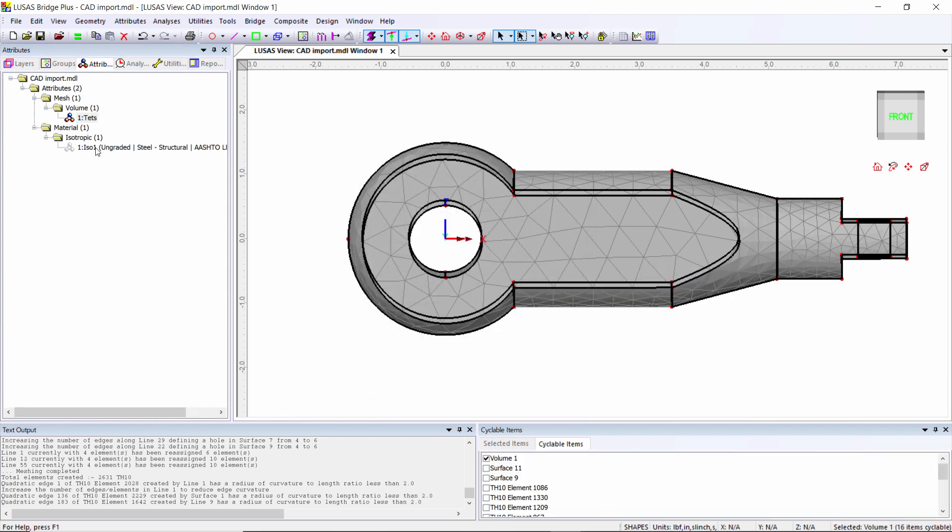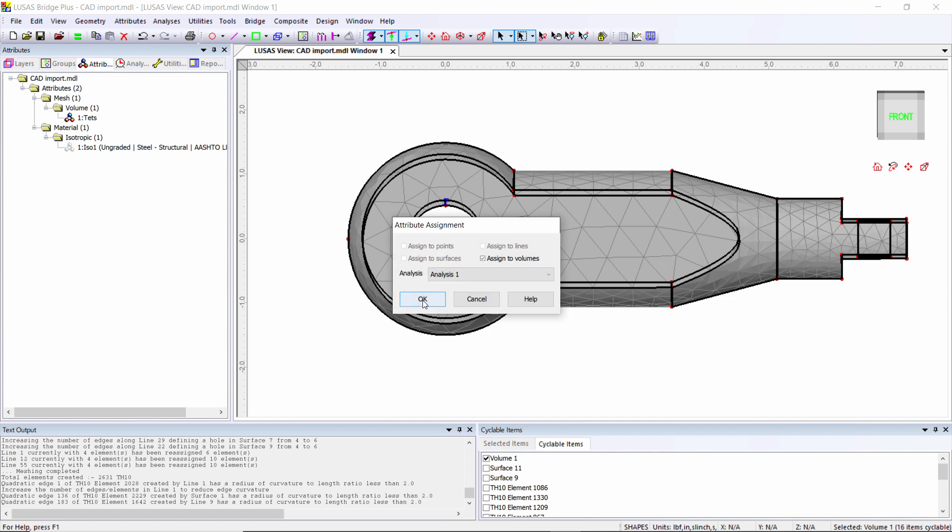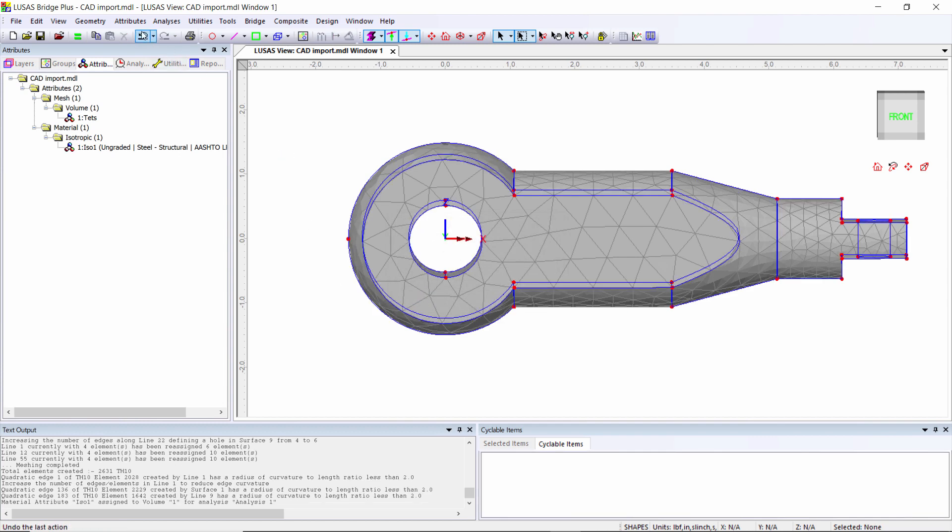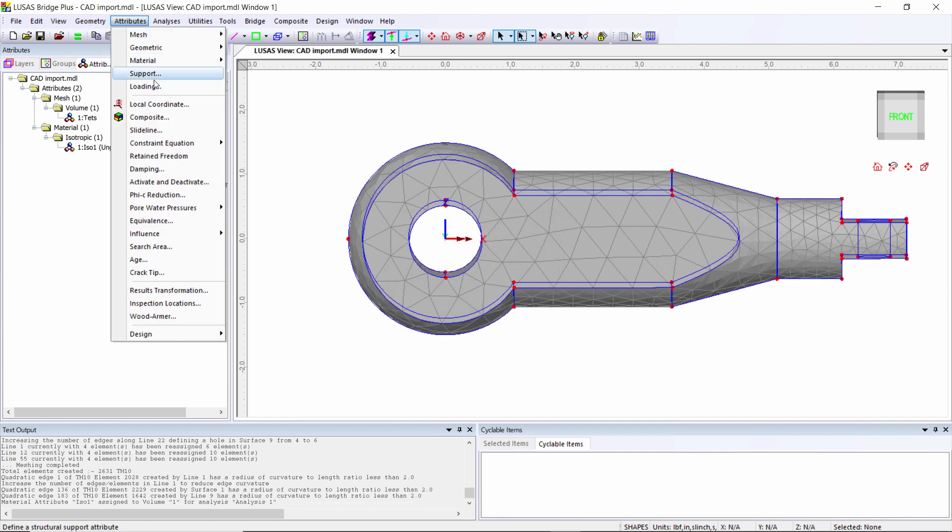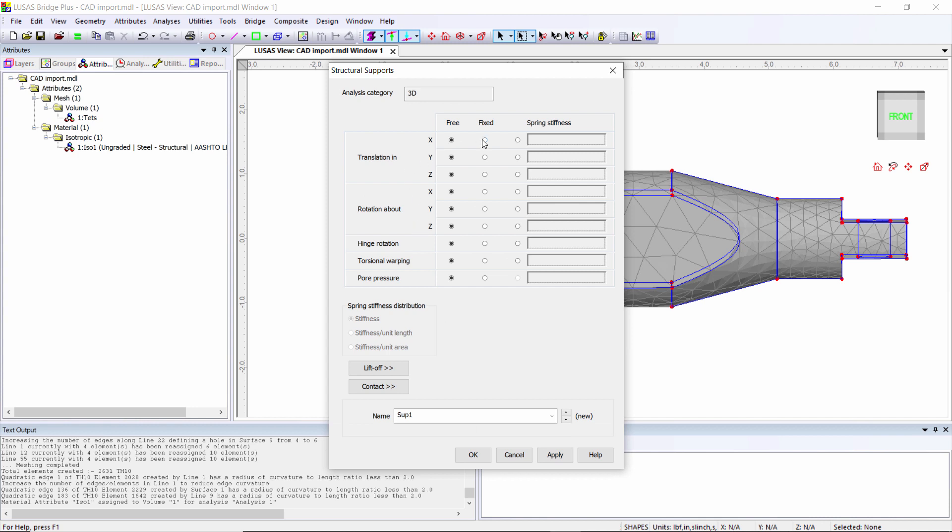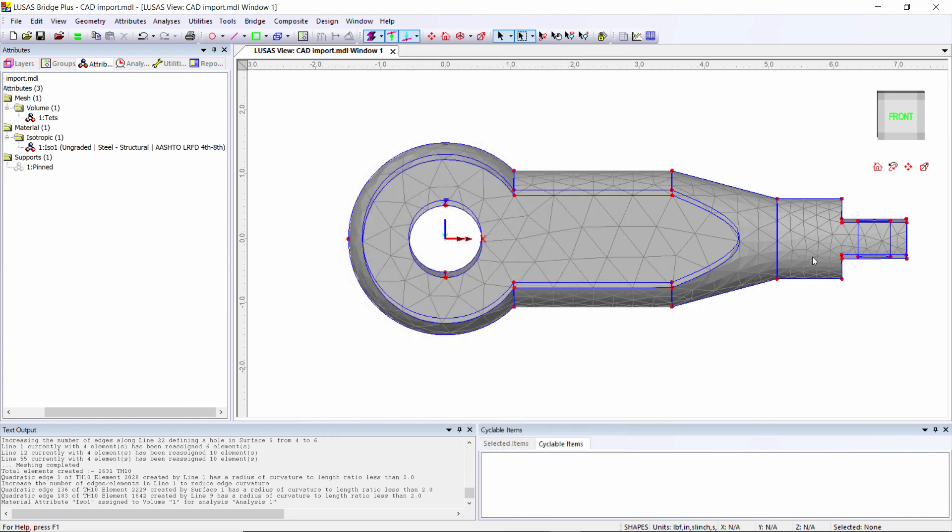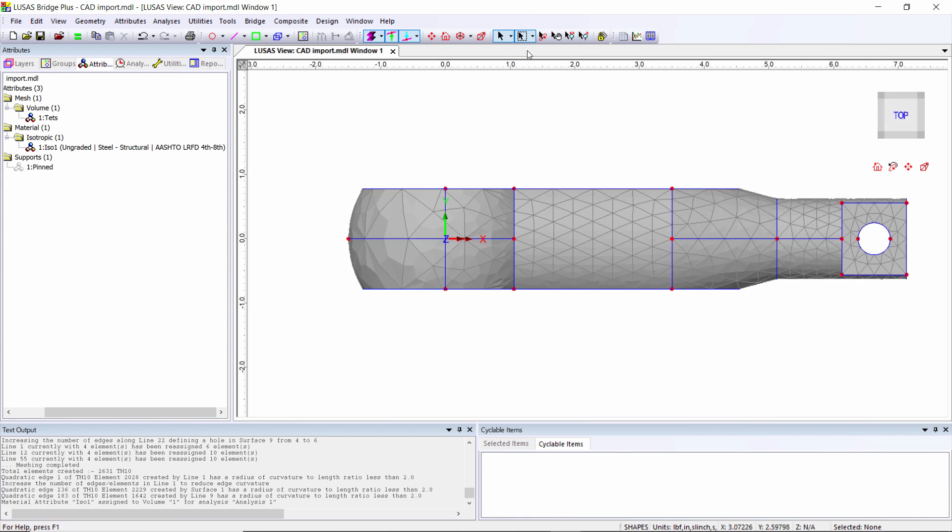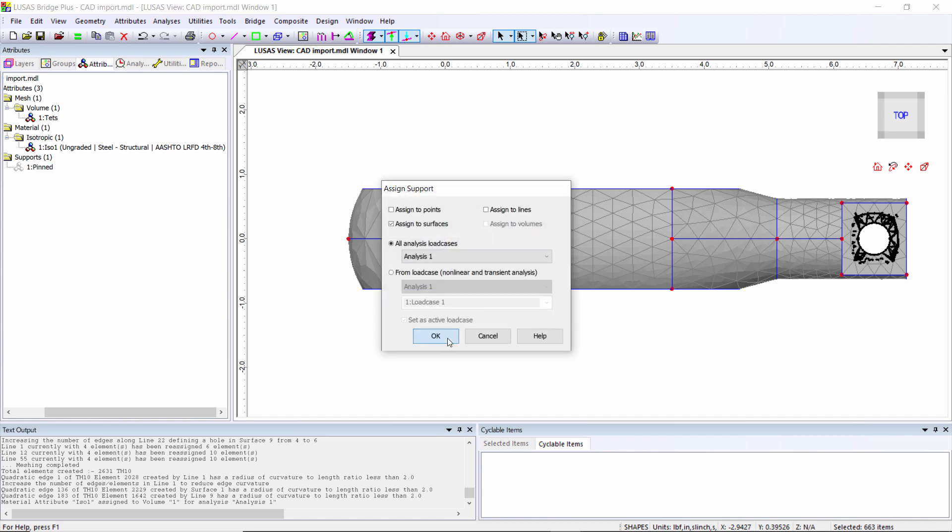For supports, I'm going to create a pin support, so fixed X, Y, and Z - I'm going to call this pinned. I'm going to assign it to the small area here. I'm just moving it so I can select the circular hole, and I'm going to assign the supports to that location.